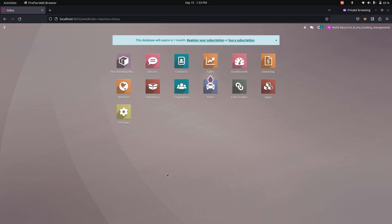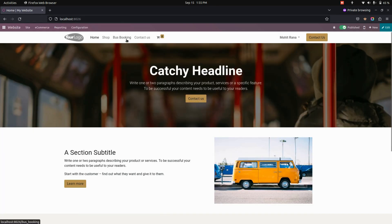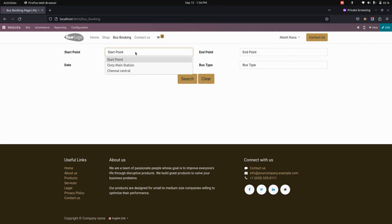If you have any doubts in the configuration part, just check that video we added for your reference. After enabling all the configurations, now let's get into the website. From here you can see a bus booking menu. Let's get into that where you can just book a bus.